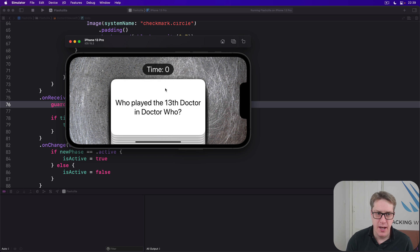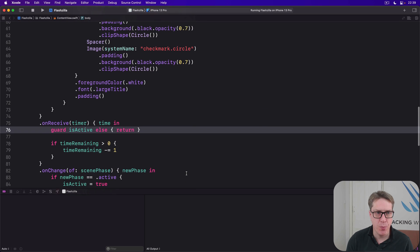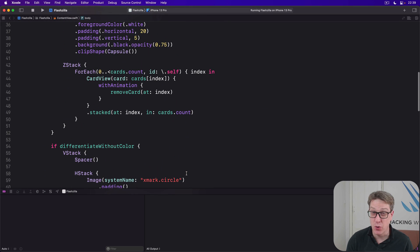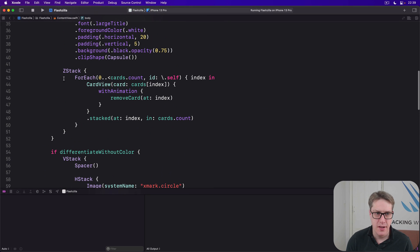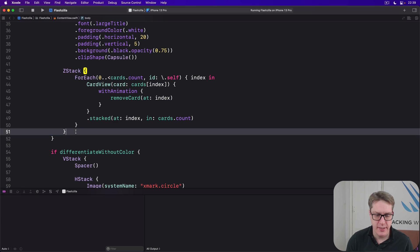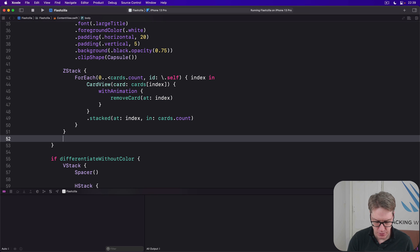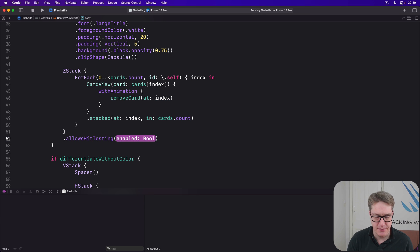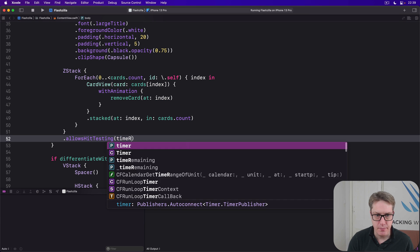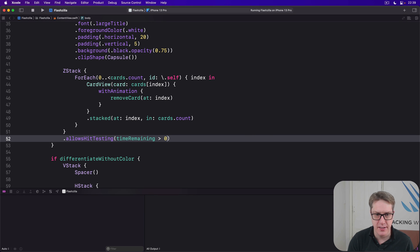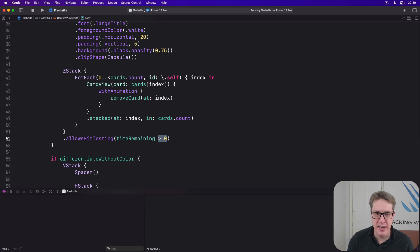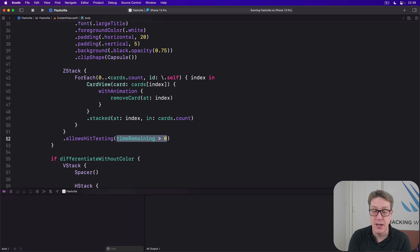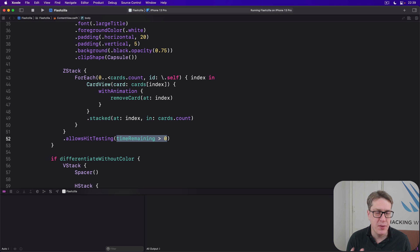Start by adding a new modifier up with our ZStack that controls all our cards. This one right here. We're going to say dot allowsHitTesting timeRemaining is greater than zero. So if time remaining is one or two or a hundred, then it'll allow hit testing or swiping as normal. Otherwise, it won't. So that allows us to end the game smoothly when the user runs out of time.